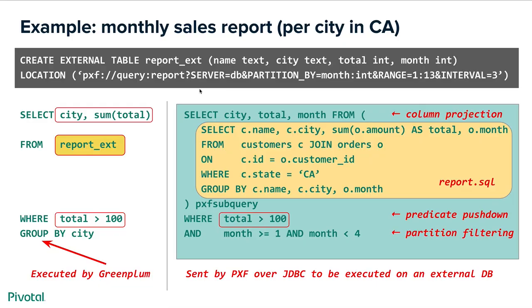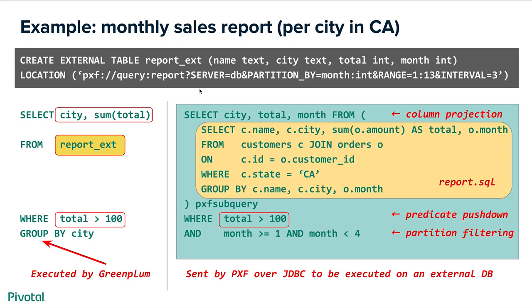So here is an example of how this would happen. In this example we create external table report_ext with the name of the customer, city where the customer is, total amount of sales and the month. We specify location as query:report, some specific server and we specify some partitioning data which I'll cover a little bit later. On the left side we see there is a statement that is executed by Greenplum. So when we select city and sum of total from that table and we give conditions where total is greater than 100 grouped by city. So effectively we want to see the monthly sales report per city in California where total would be greater than 100.